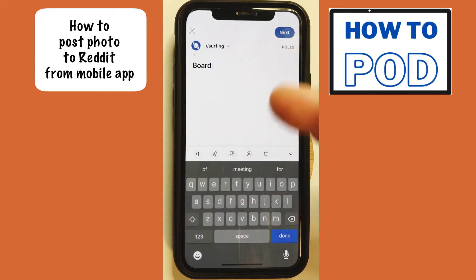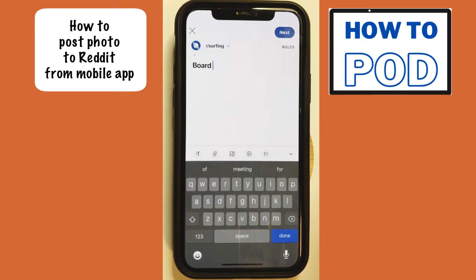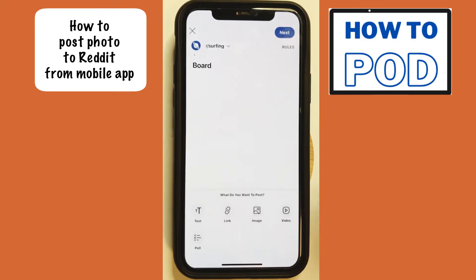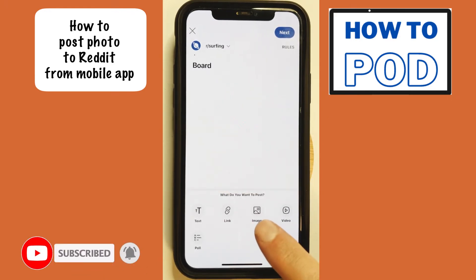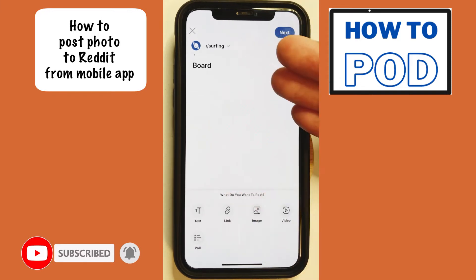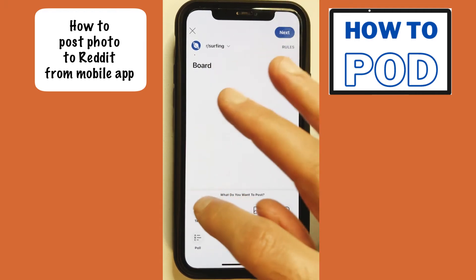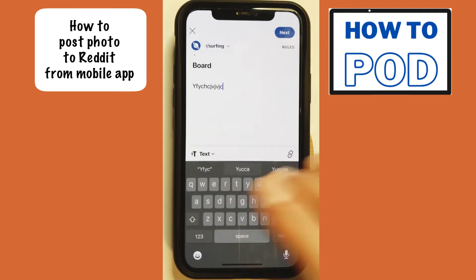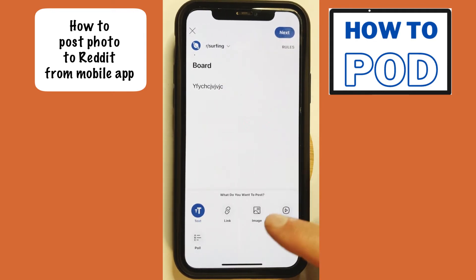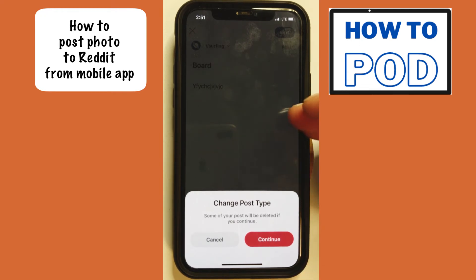But if you want to create more text than just a title, this is the place to do it when you're going to post a picture. I'll show you why that is here in just a second. If I want to add a picture, I would tap on images, but let me demonstrate why you're going to want to add all of the text you want within the title first. Because if I create text here and start to write some text, now when I go to try and add an image, I'm going to get this message — it's going to tell me that it's going to change the type of post I am creating.